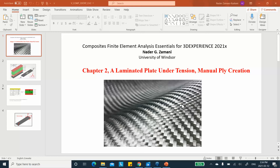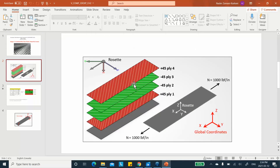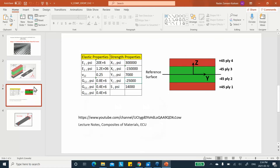Hello folks, this is the video segment for Chapter 2 of my textbook. The title of the chapter is 'A Laminated Plate Under Tension Using the Manual Ply Creation.' We have a plate consisting of four plies — a laminated composite with plies at 45, minus 45, minus 45, and 45 degrees. This plate is being pulled on both sides with a distributed force of 1000 pounds per inch.